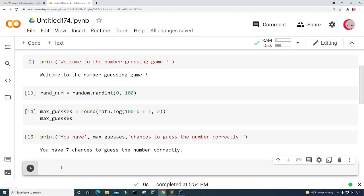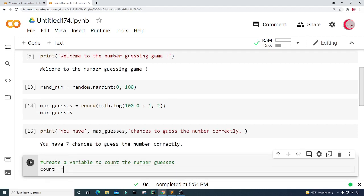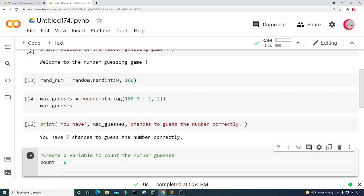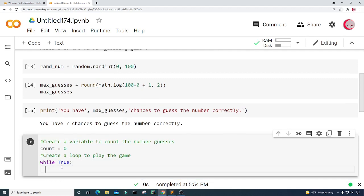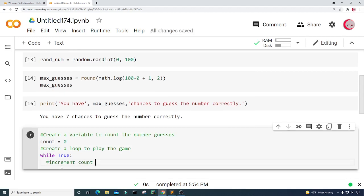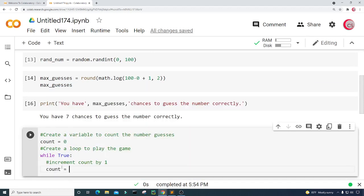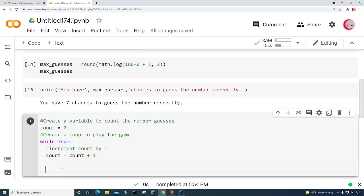I'm going to create a new cell. In this cell I'll create a variable called count and set it equal to zero to count the number of guesses. Then I'm going to create a while loop to play the game. I'll make it a while True loop. First, I'm going to increment count — set count equal to count plus one. Then I'll check if count is more than the number of turns given, and if it is I'll exit the loop, meaning we're exiting the game. So if count is greater than max_guesses...